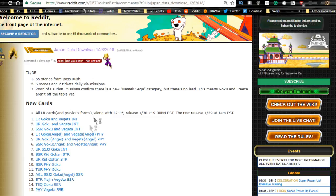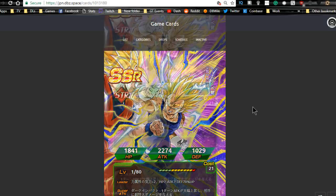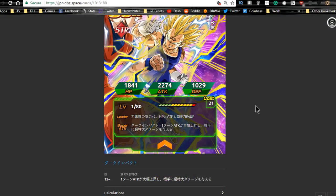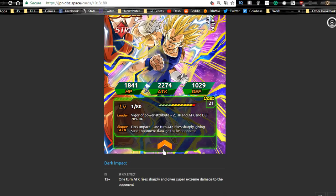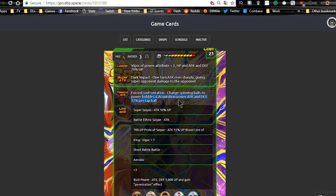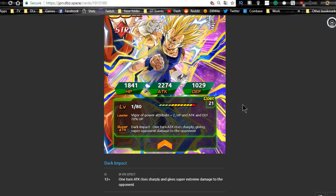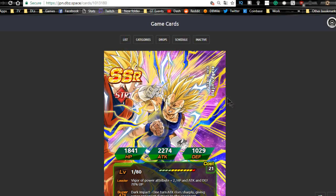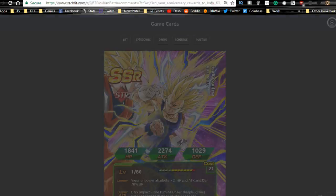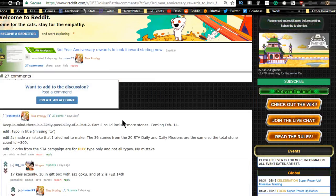Is he an AOE unit? That's what I want to know. Let me know in the comments below if he's an AOE unit because I am not sure and I don't know how good these translations are going to be. Dark impact: one turn attack rise, supreme damage. Change spinning balls to power and acquisition of power, attack and defense plus... okay, so he's not going to be an AOE, he's a nuker. I don't know what spinning balls mean, maybe it means rainbow. Let me know in the comments below. When I do a full card review, I'll jump onto the wiki which probably has better translations.